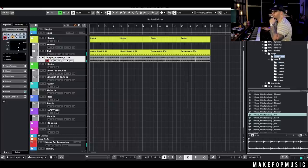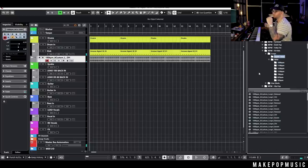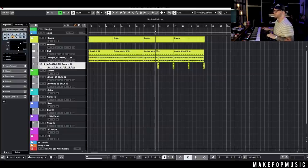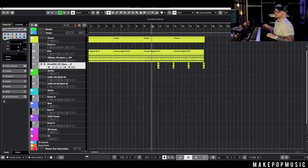I think I just want to go ahead and do a little open hat on the end. I've got that loop all lined up and then an open hat in here just to give it that feel.